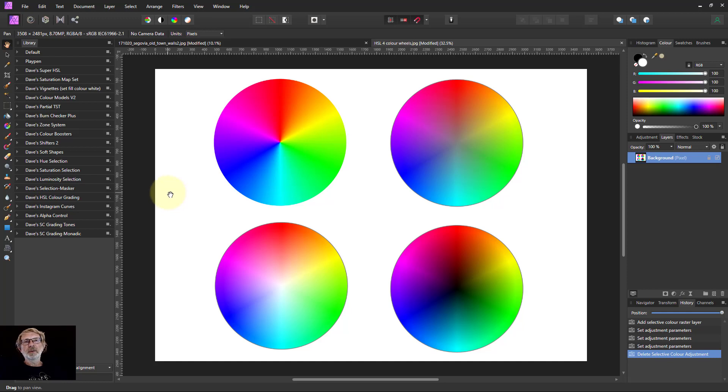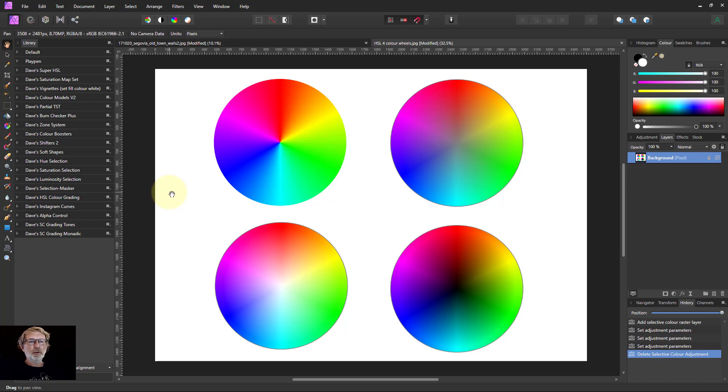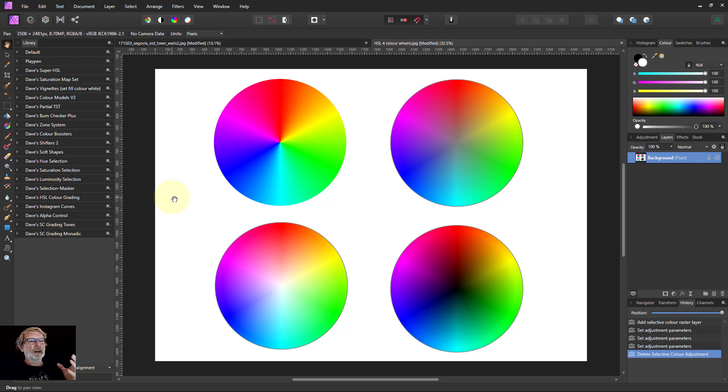Hello and welcome to InAffinity. Here we've got another set of free macros for you for color grading. And it's done using the Selective Color control. And it is relatively simple.